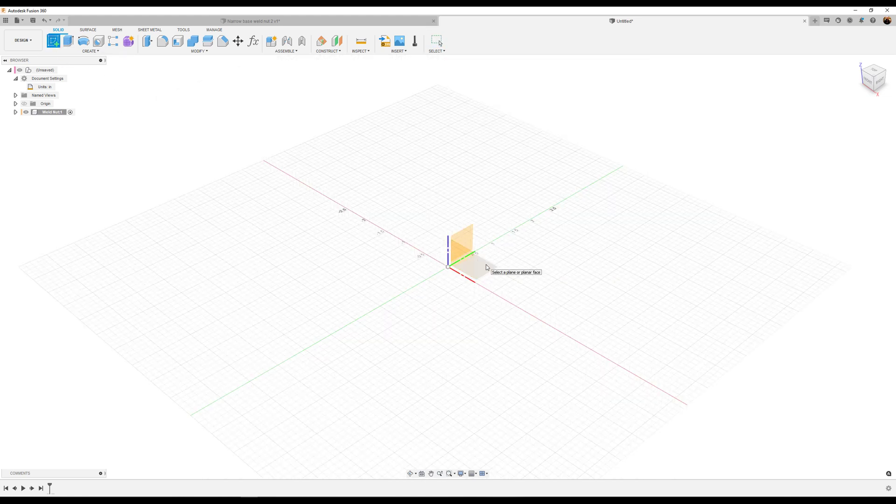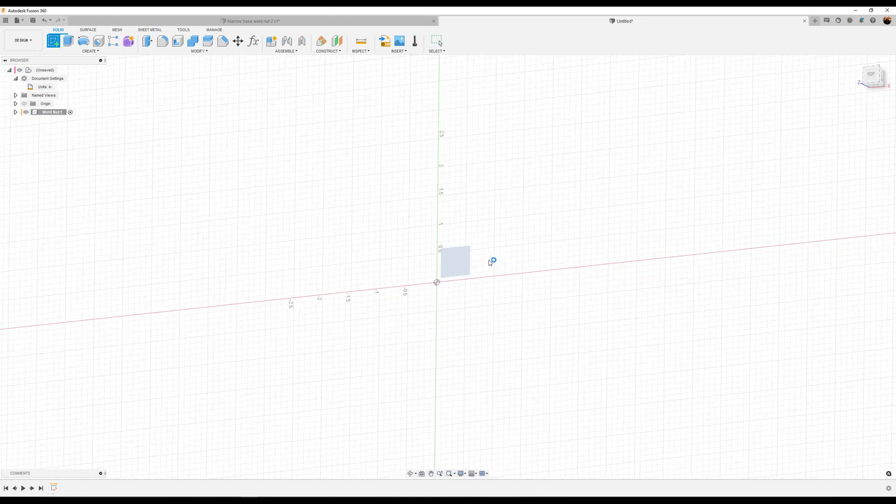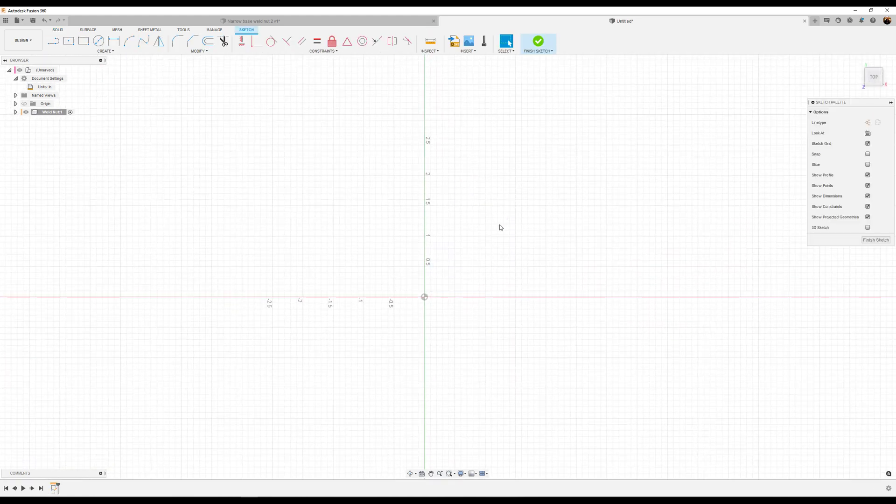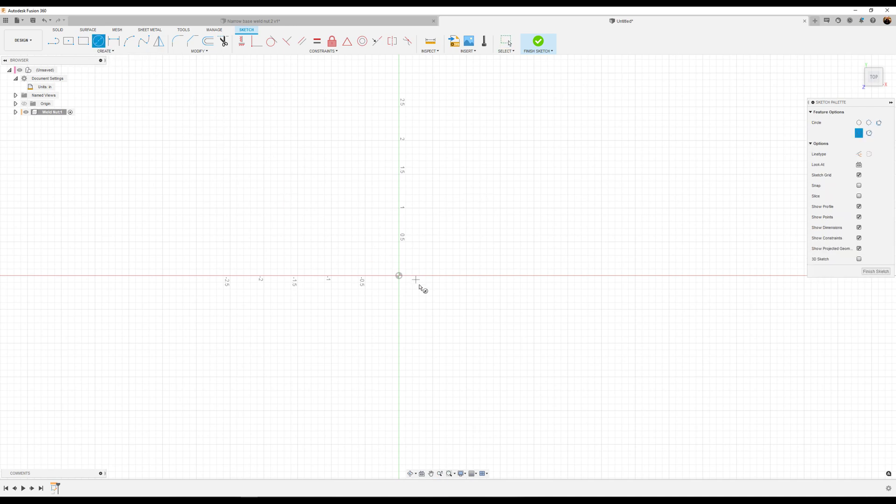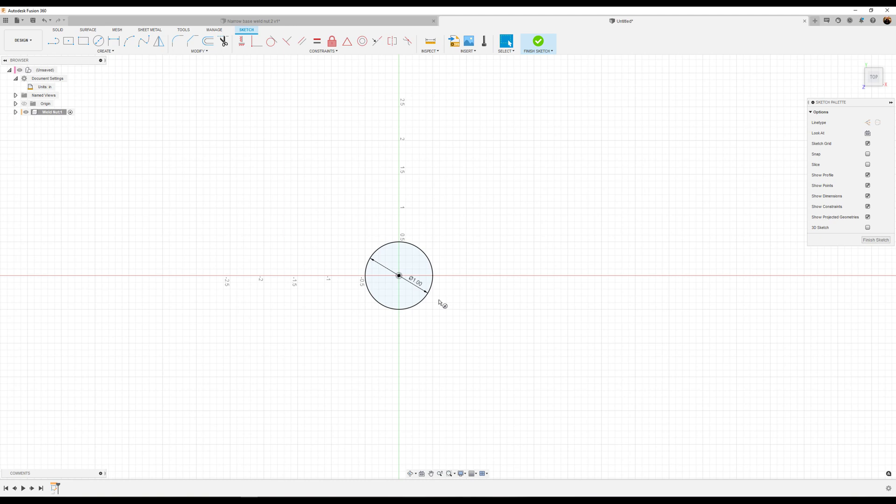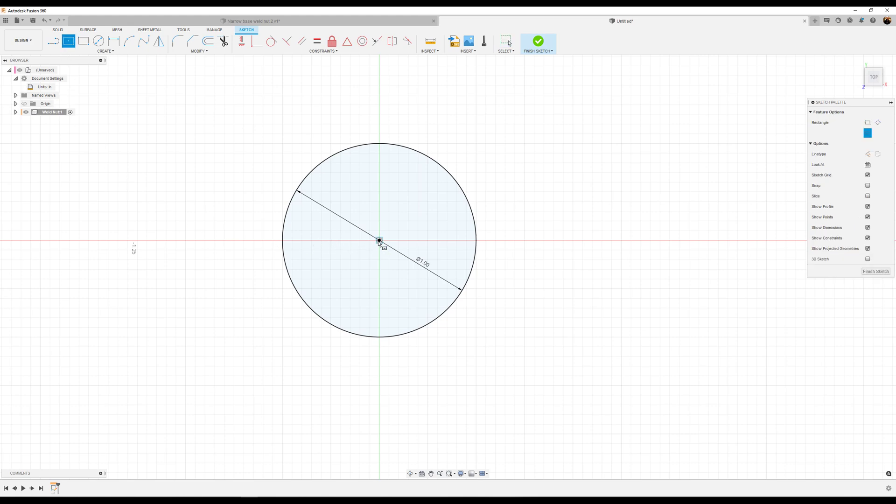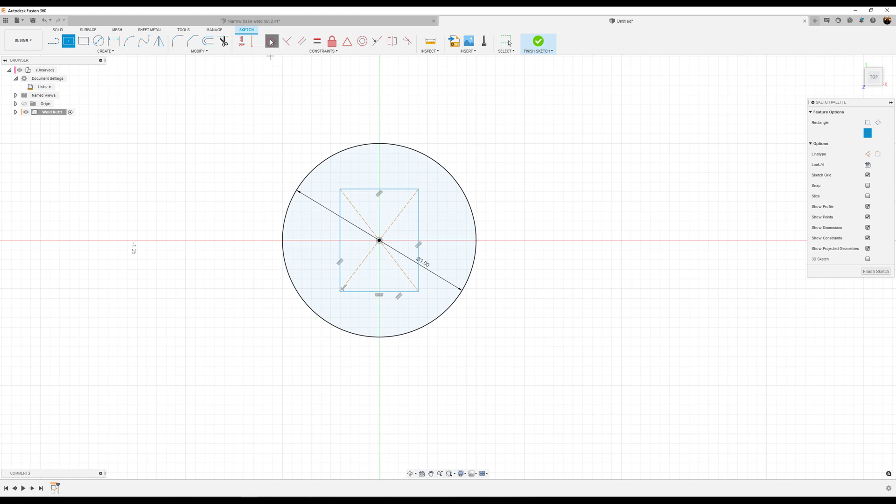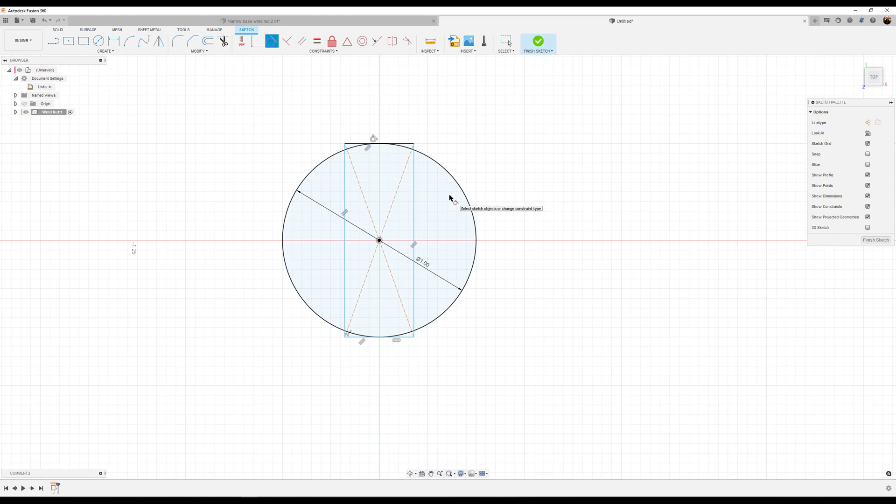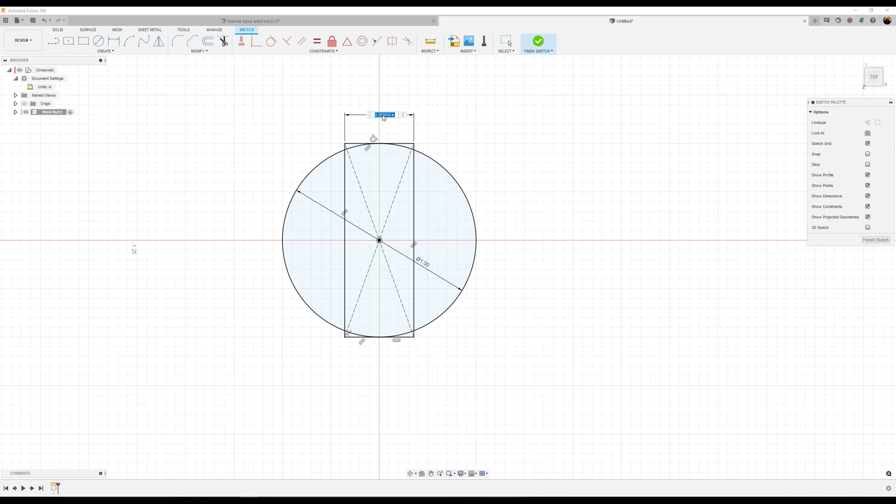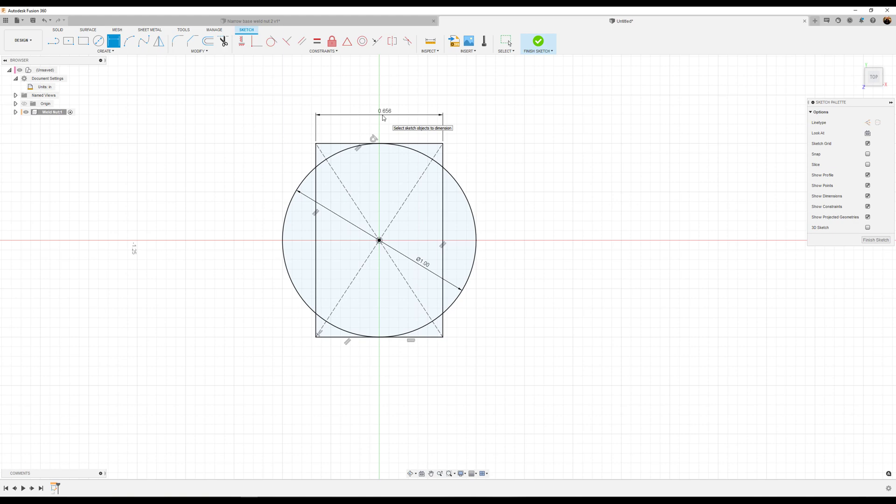We're going to create a sketch on the top plane and start with a center circle about one inch in diameter. Then create a center rectangle and make the top tangent with the circle. I'll dimension it to be about 0.656 inches in width. Now it's fully defined.